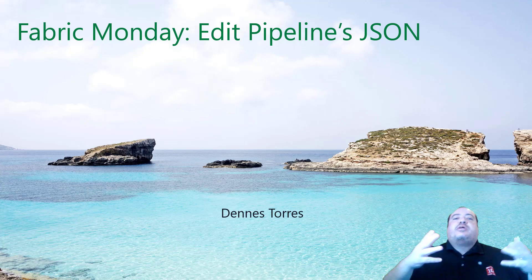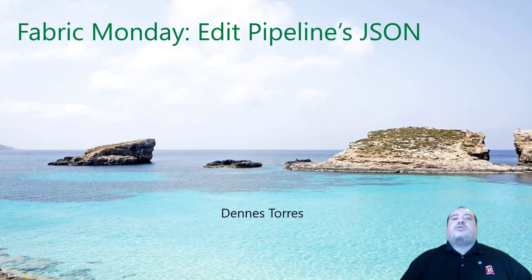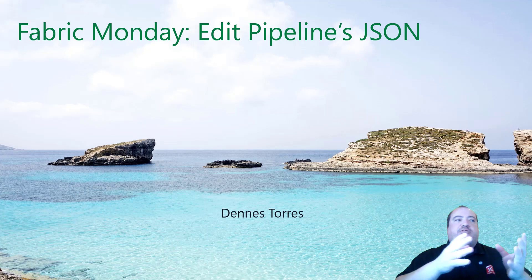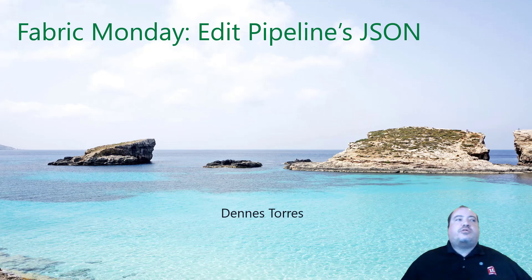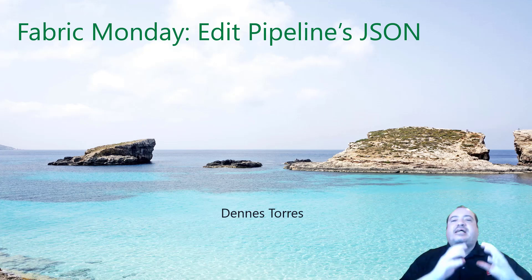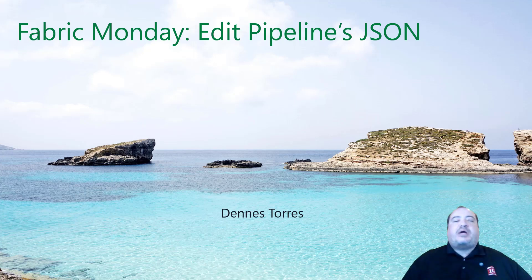Welcome to Fabric Monday. Today we will talk about Data Factory pipelines in Microsoft Fabric. More specifically, let's talk about how to edit the JSONs of these pipelines.